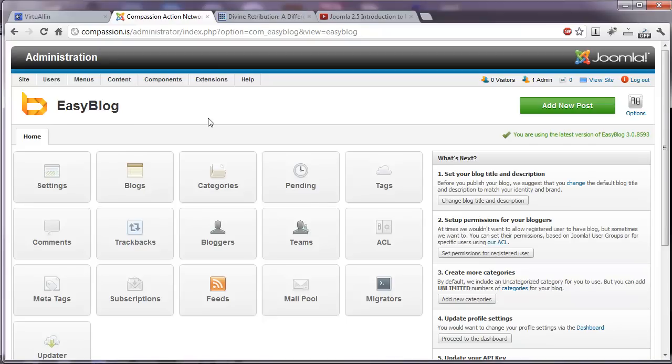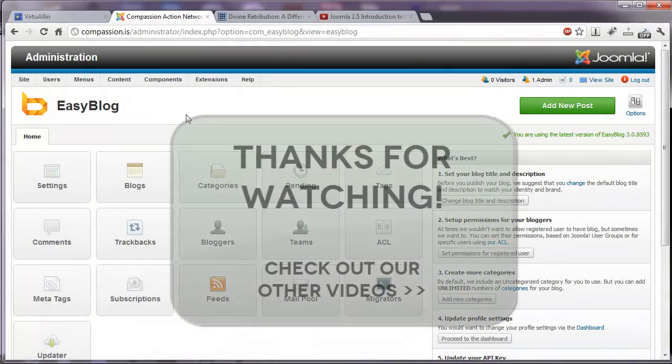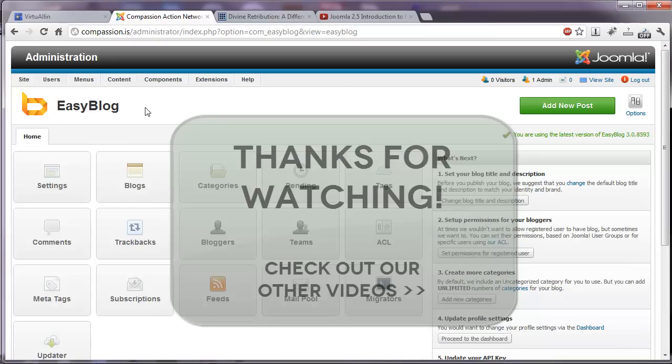It's short, but that's our description of the EasyBlog component for Joomla 2.5. I hope that helped explain it for you. We really recommend this extension. And catch our next video.